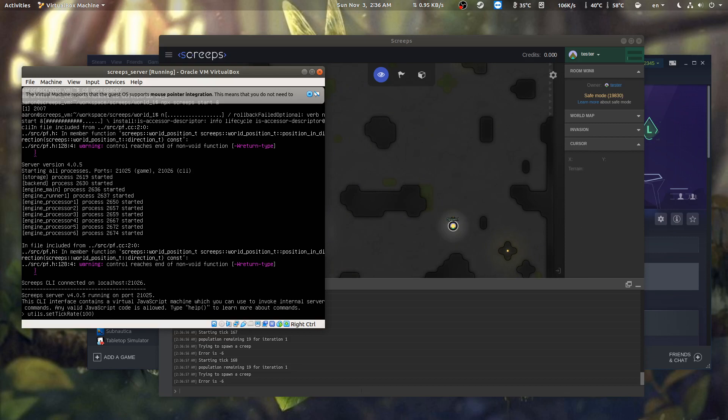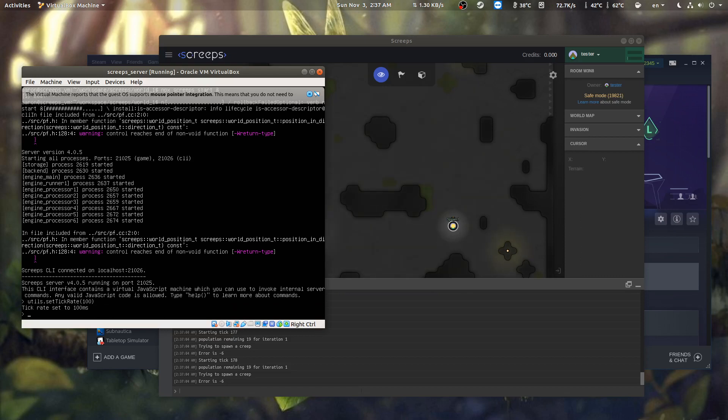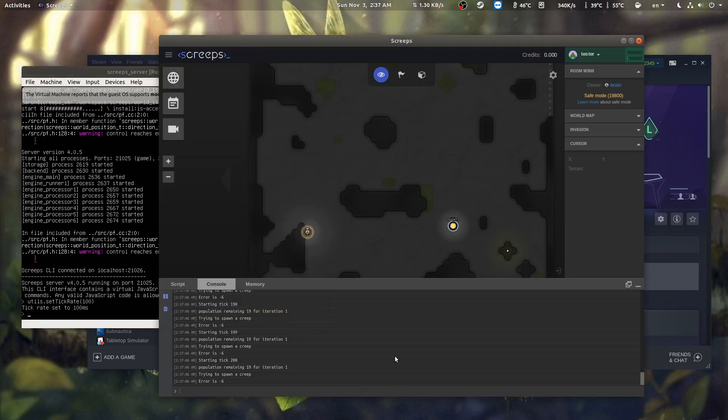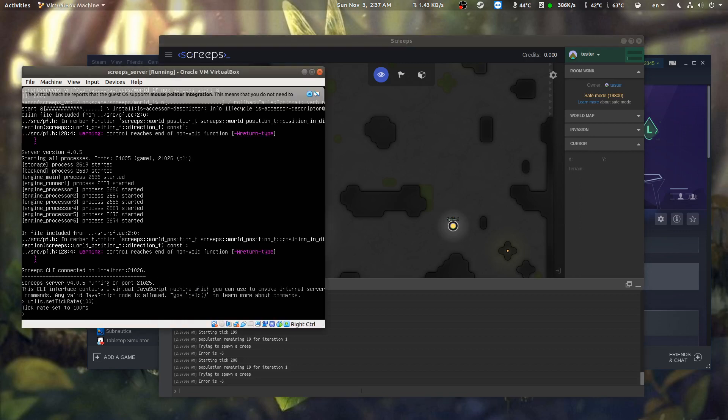So what this does is I can change the tick rate to any number in milliseconds. So if I do this, it'll change it to, as you can see on here, to a hundred milliseconds. And then it crashes the game, but normally it doesn't, it just speeds it up so I can perform the simulation a lot faster.